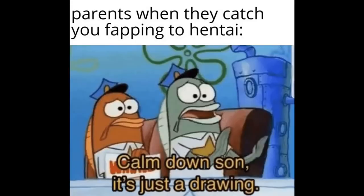Parents when they catch you fapping to hentai. Calm down son. It's just a drawing.